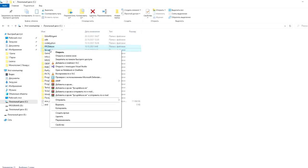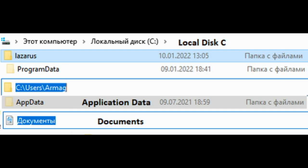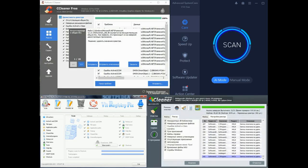After removal, you need to check the following folders for the presence of folders and files from the Lazarus environment, the place where the environment was installed, the documents folder, app data, or application data, and program data on the local disk where the operating system is installed. Also, do not forget to clean the registry after completely removing Lazarus with specialized programs, such as CCleaner, Uninstall tool, advanced system care or others.